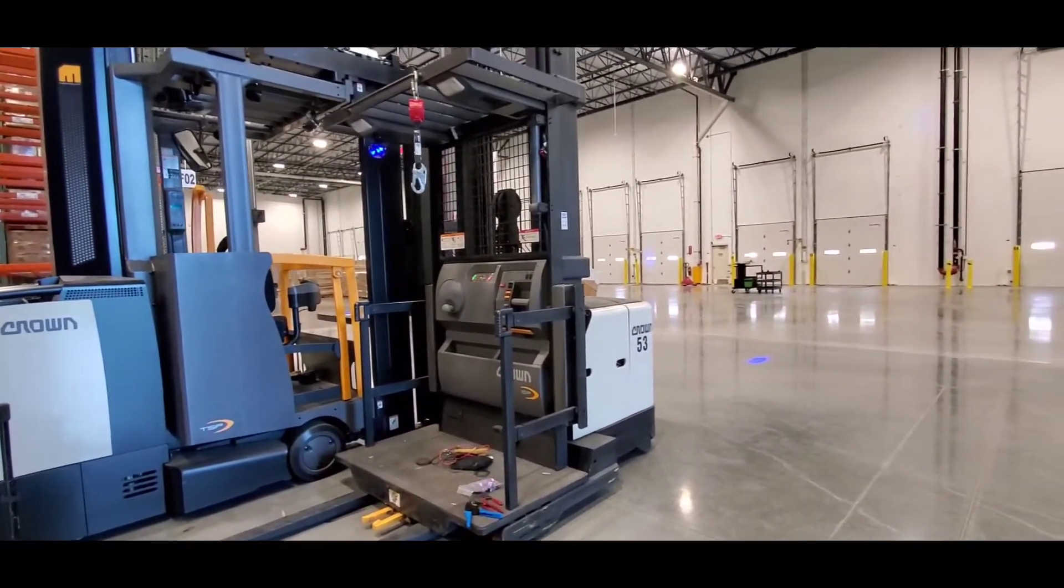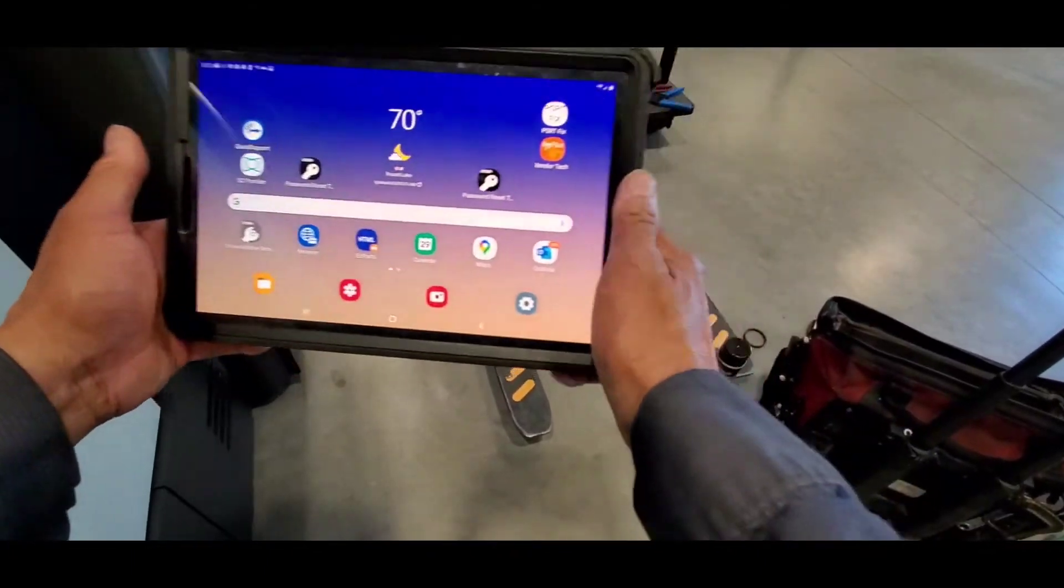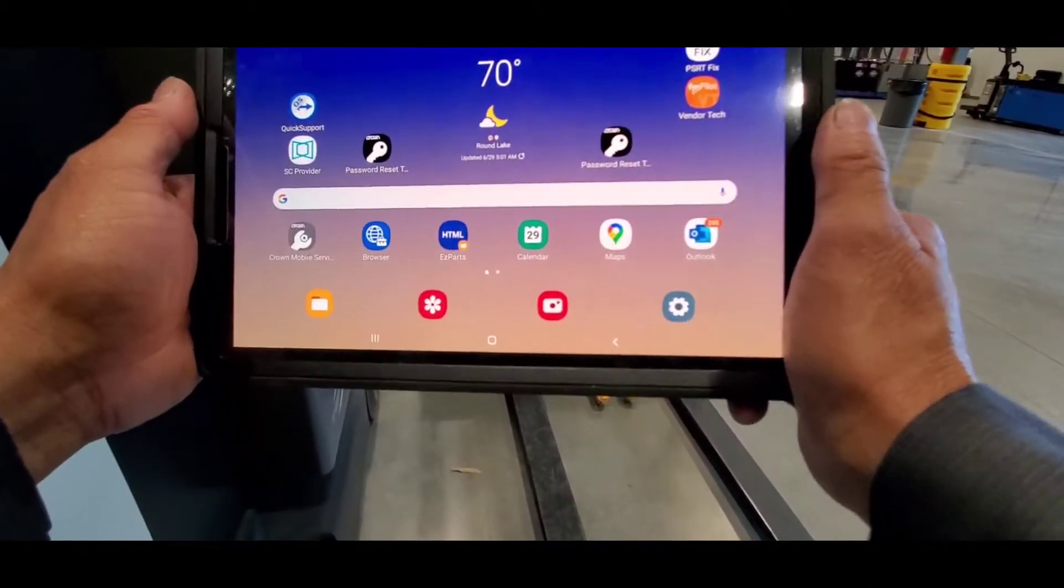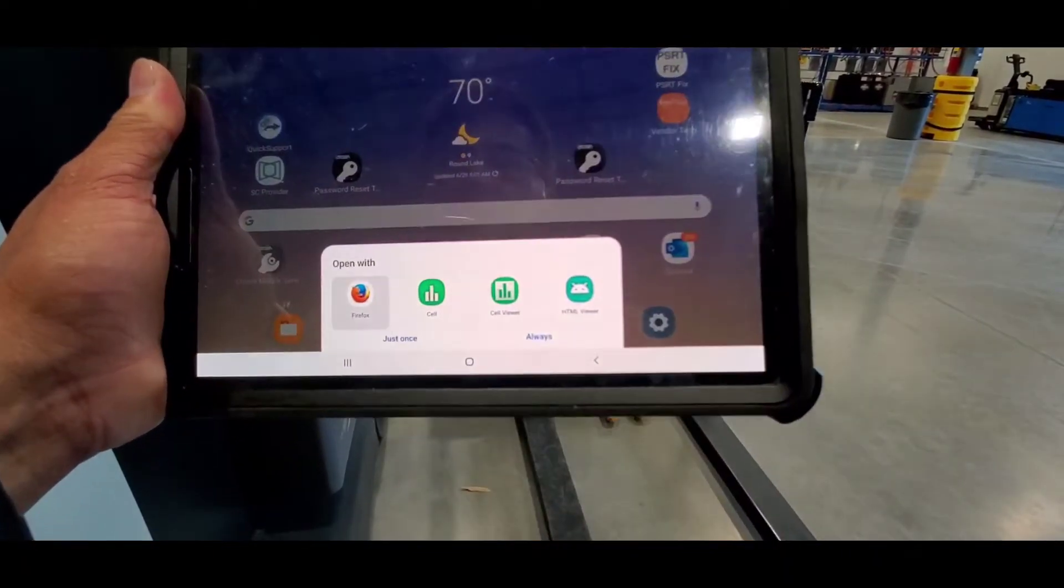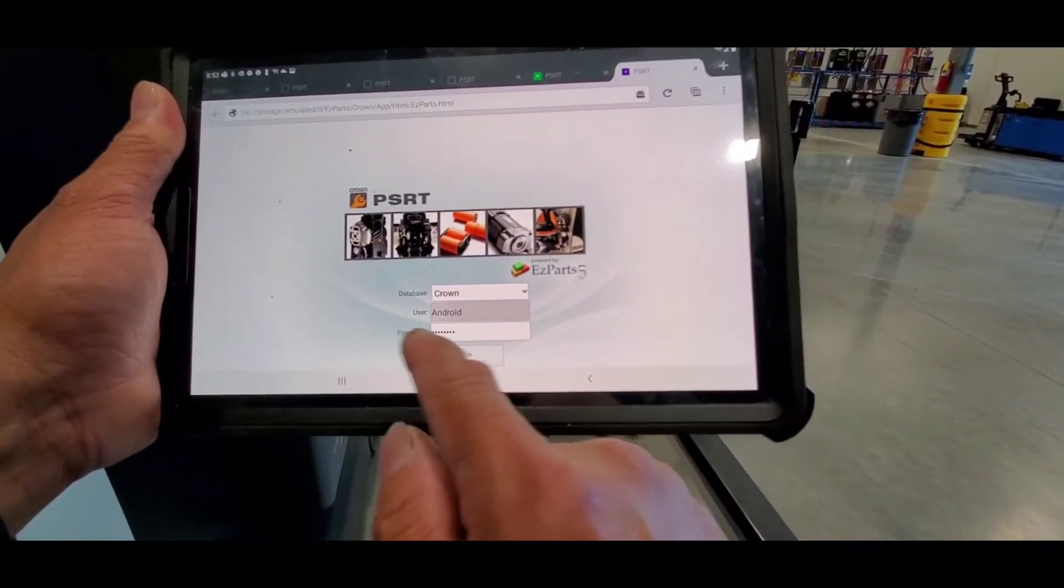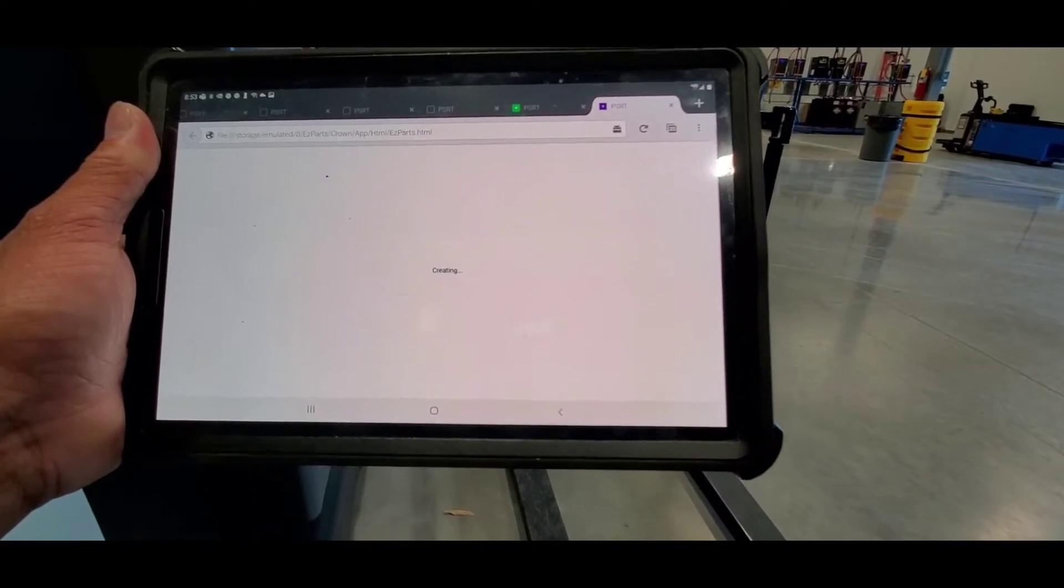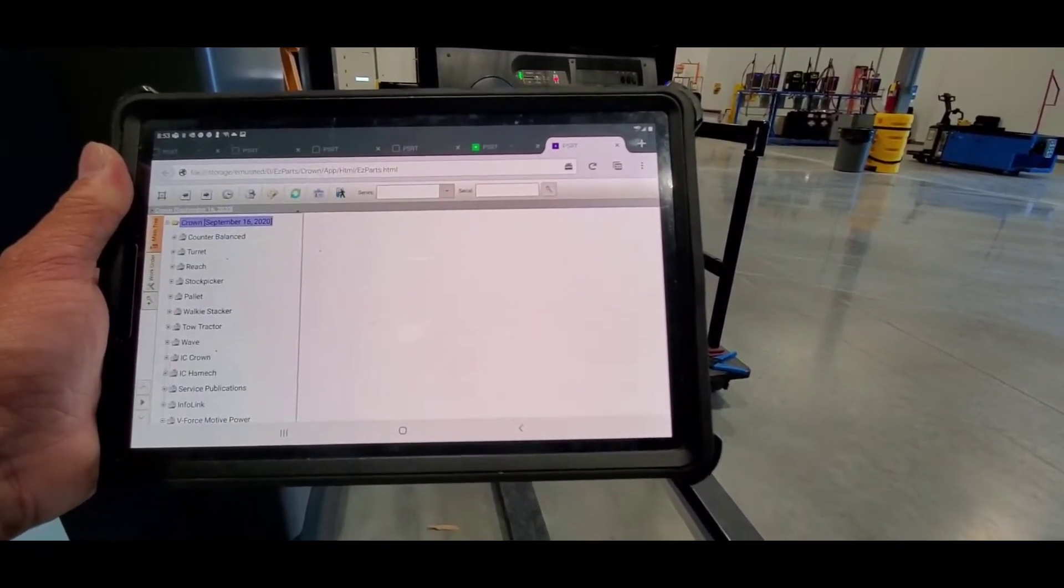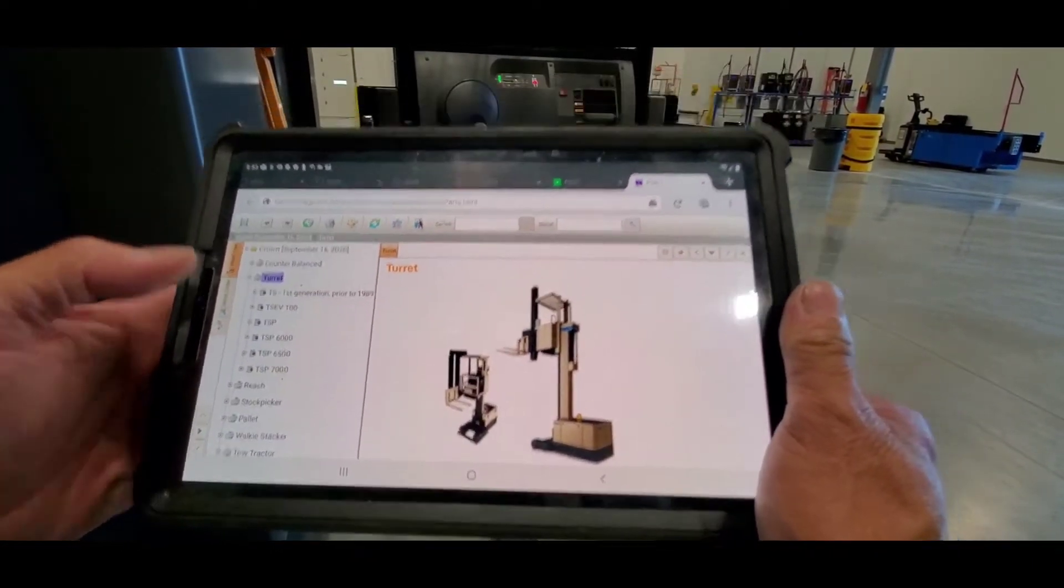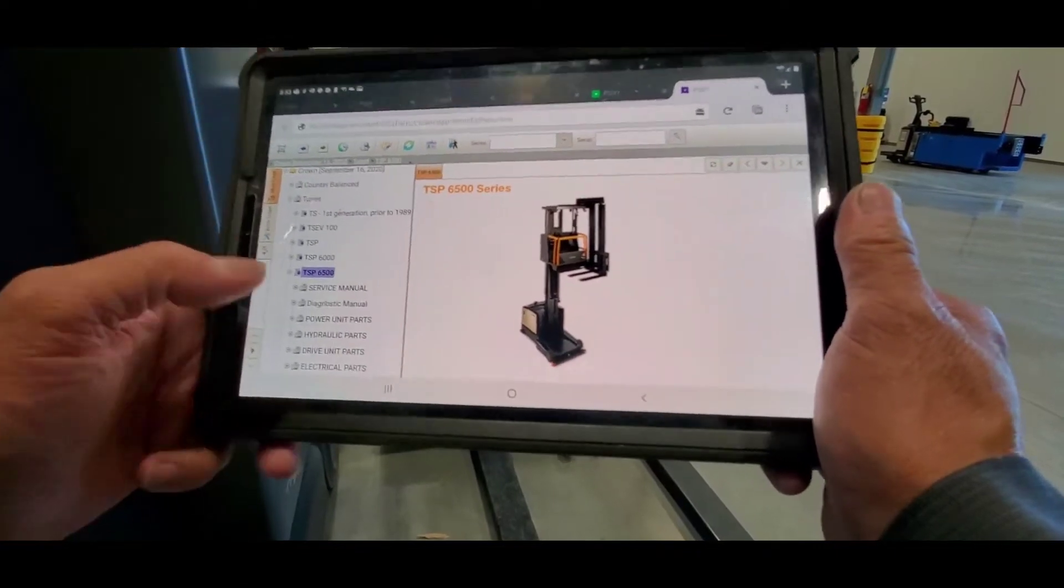Let me see if I got the terminals in stock. I have my tablet with me. I'm going to log into it to see if I have the parts in stock. I've entered my password already, all I got to do is log in. Let's go to turret DSP 6500 service manual.